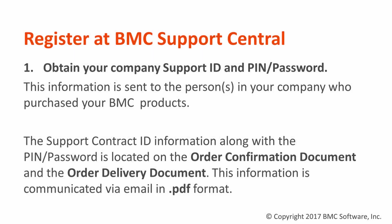To register at BMC Support Central, you'll need your company support ID and PIN or password. This information is sent to the person in your company who purchased your BMC products. The support contract ID information along with the PIN or password is located on the order confirmation document or the order delivery document. This information is communicated via email and is usually in PDF format.